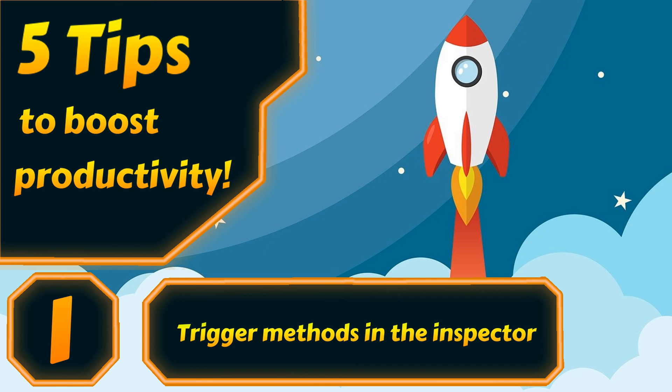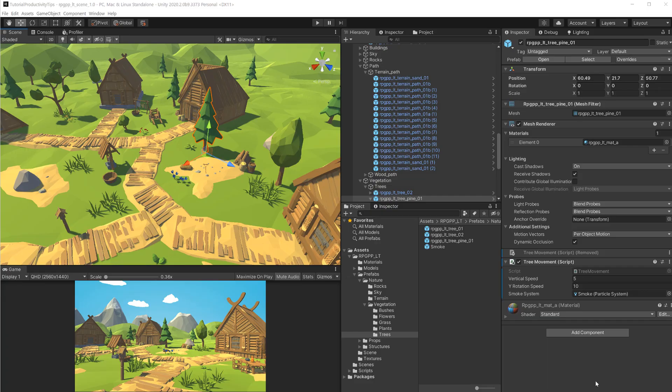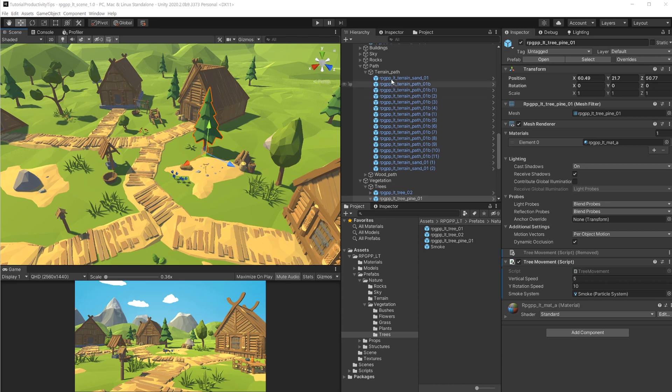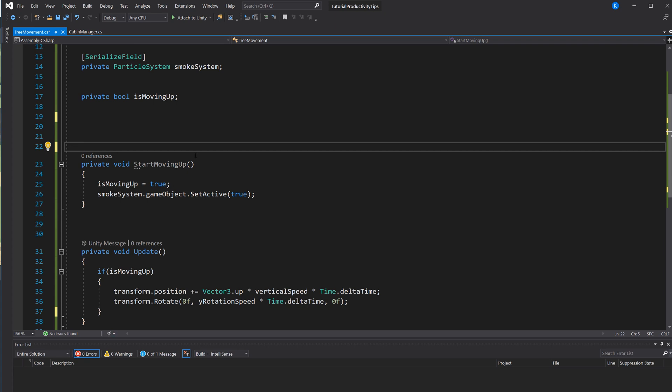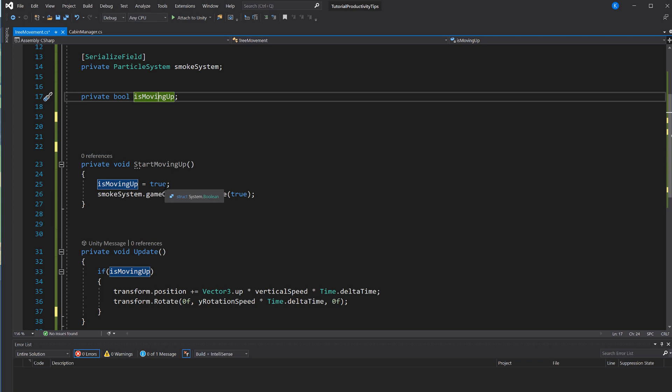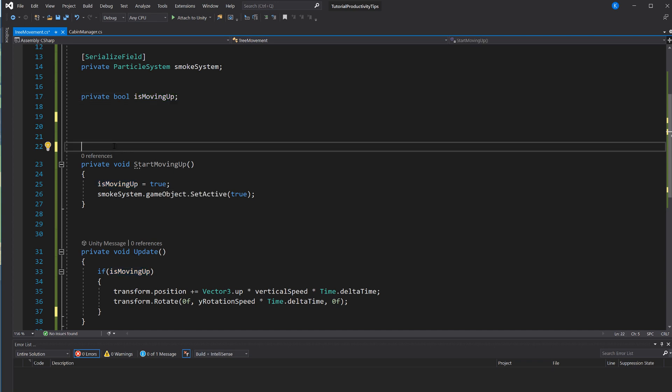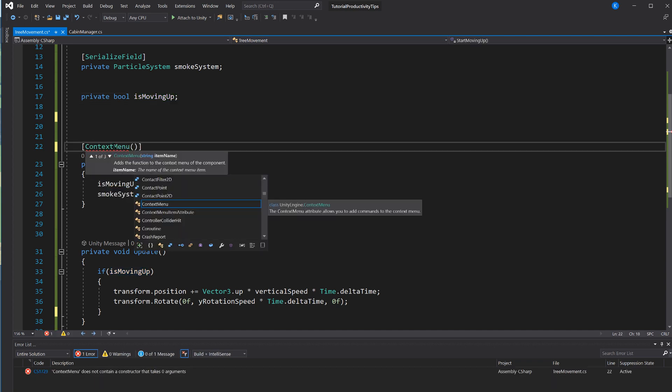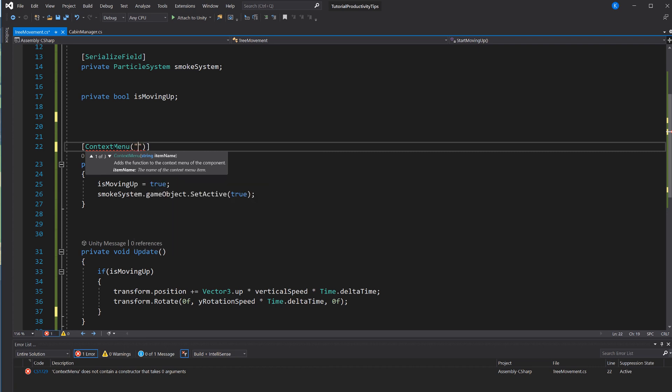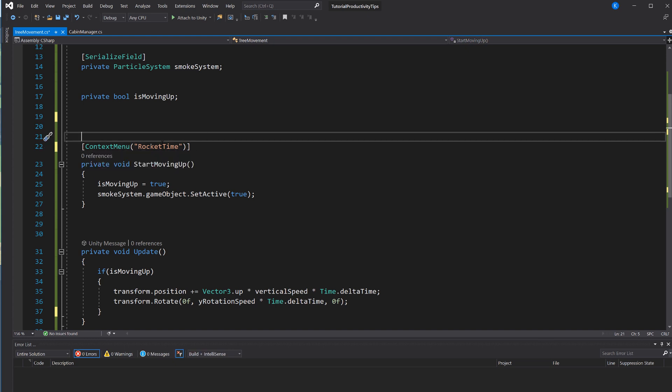Here I have the low poly scene from the asset store, and since this is a rocket-themed video, I decided to turn those trees into rockets. They all have a script that's going to enable a particle system and start moving them up. In this script, as you can see, this is a private method but it can be easily triggered in the inspector by adding the context menu attribute. In the brackets you can just give it any name you want. It doesn't have to be the same as the method, because since this is above the method, that already tells Unity I want this method to be triggered.